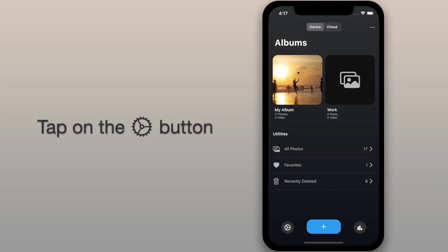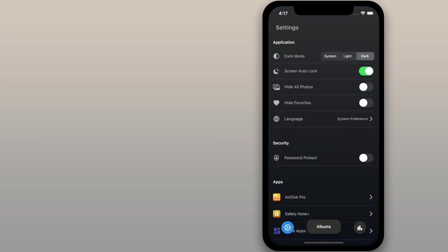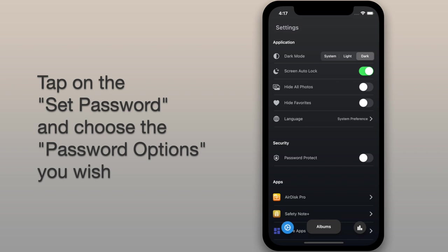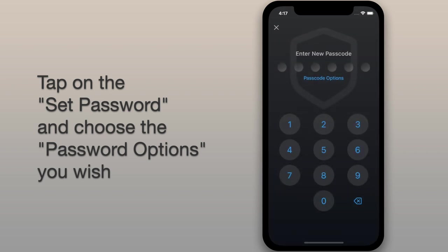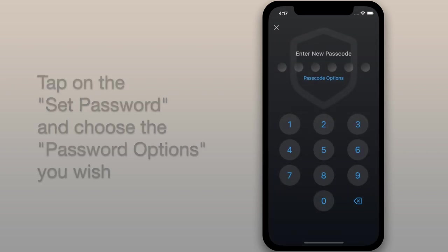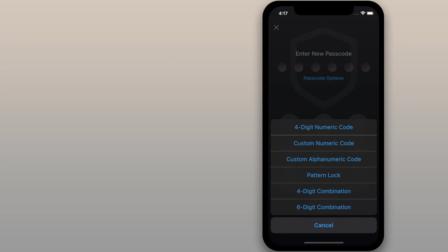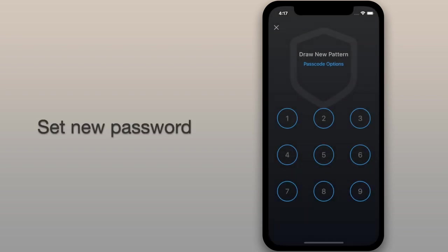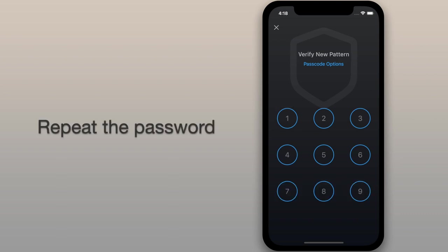Tap on the settings button. Now enable password protect and then tap on the set password. Next, choose password options and enter your new password. Repeat the password.